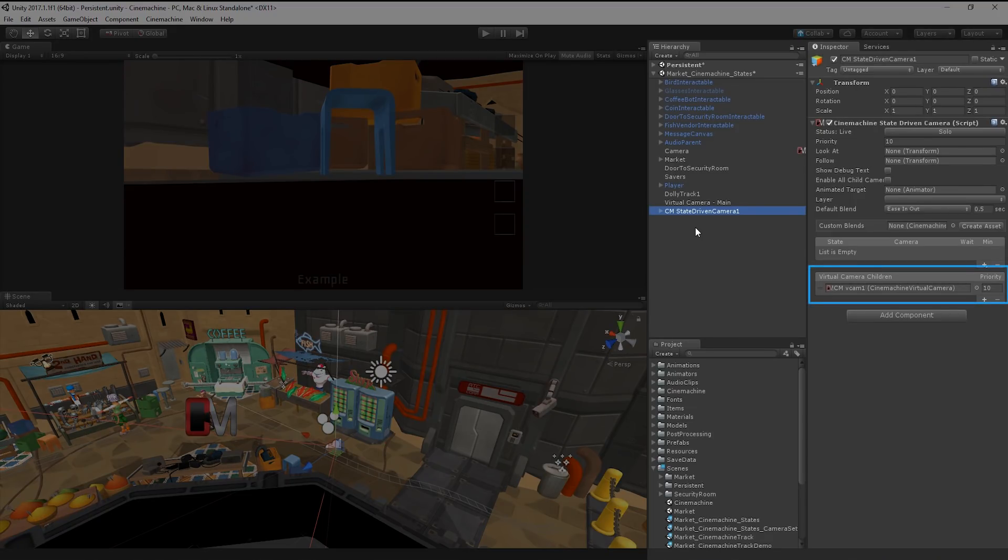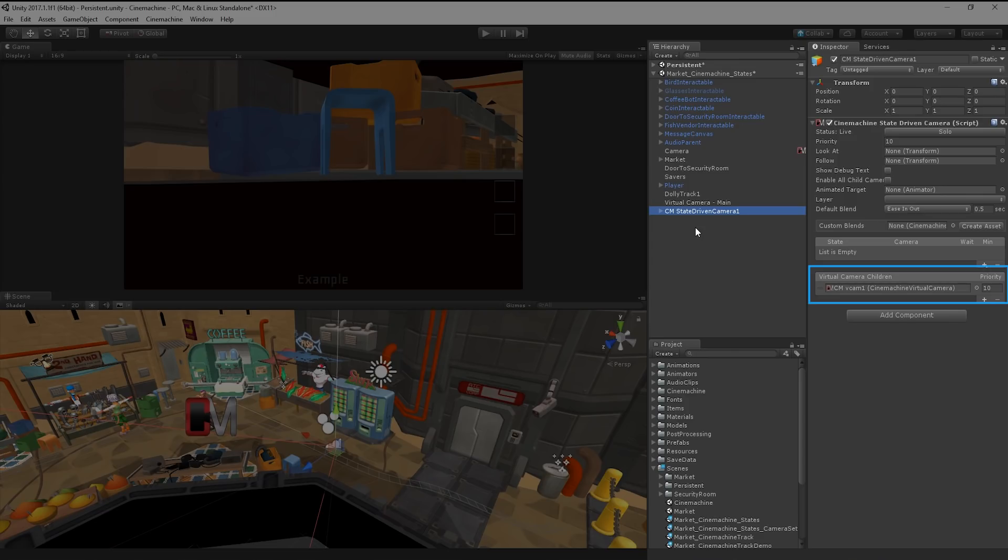The virtual camera children property in the inspector defines all of the virtual cameras that our state-driven camera is going to use. We might not need every Cinemachine camera in our scene to be driven by this system, so any cameras that already exist in our scene, such as our original virtual camera, will need to be parented to the state-driven camera in order to be used.